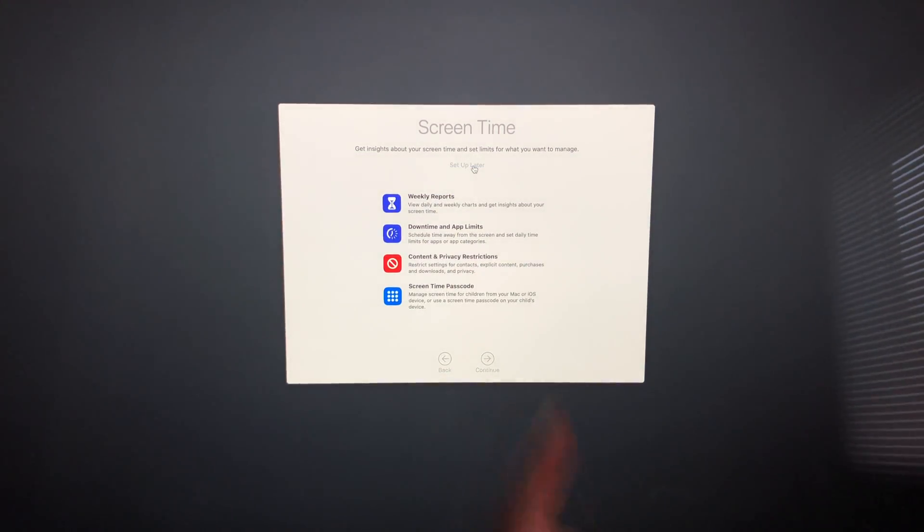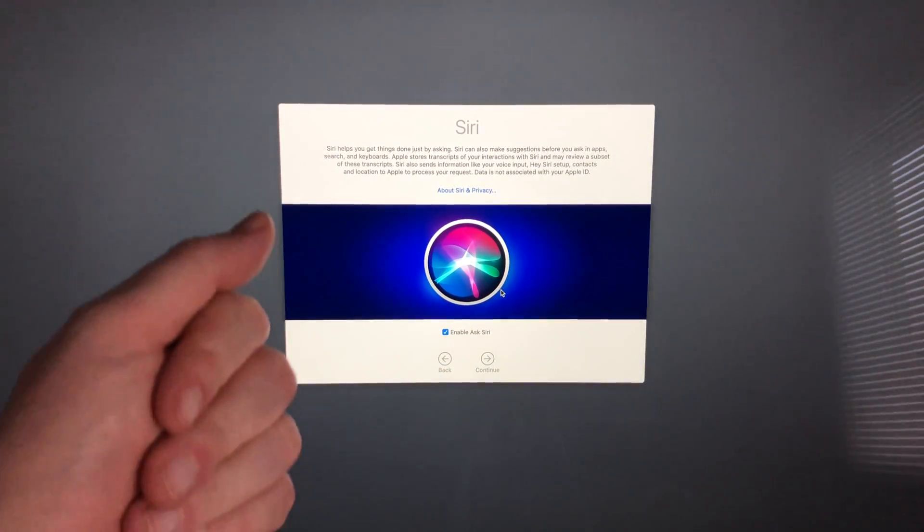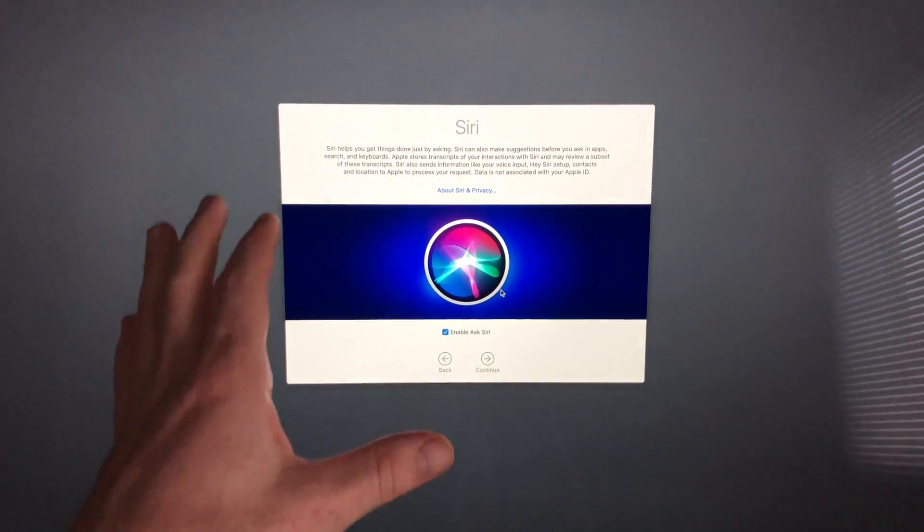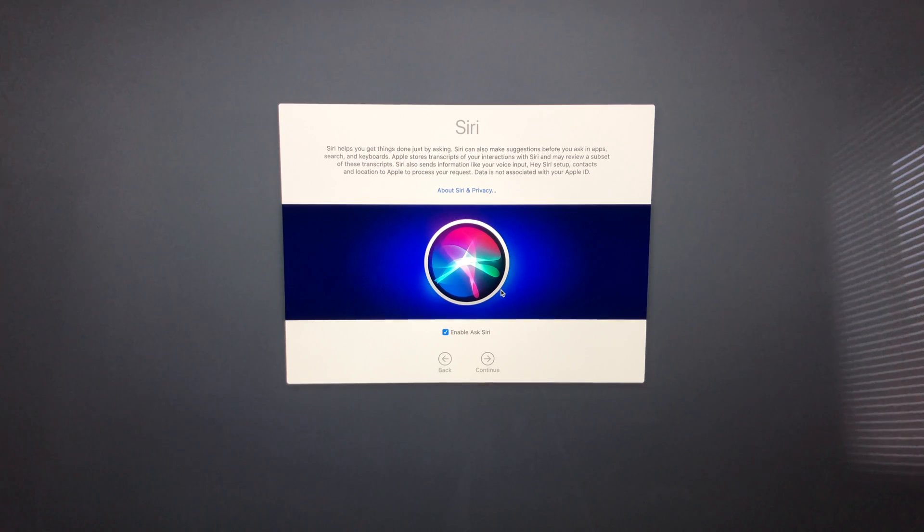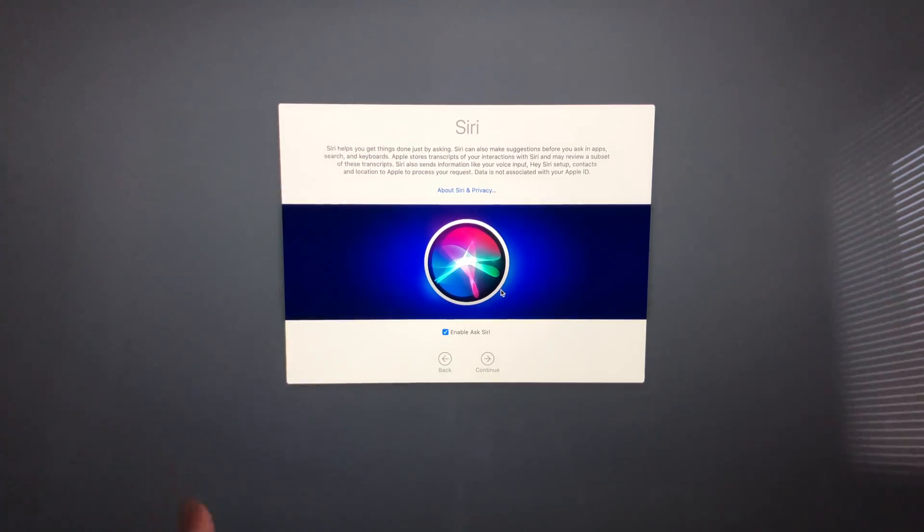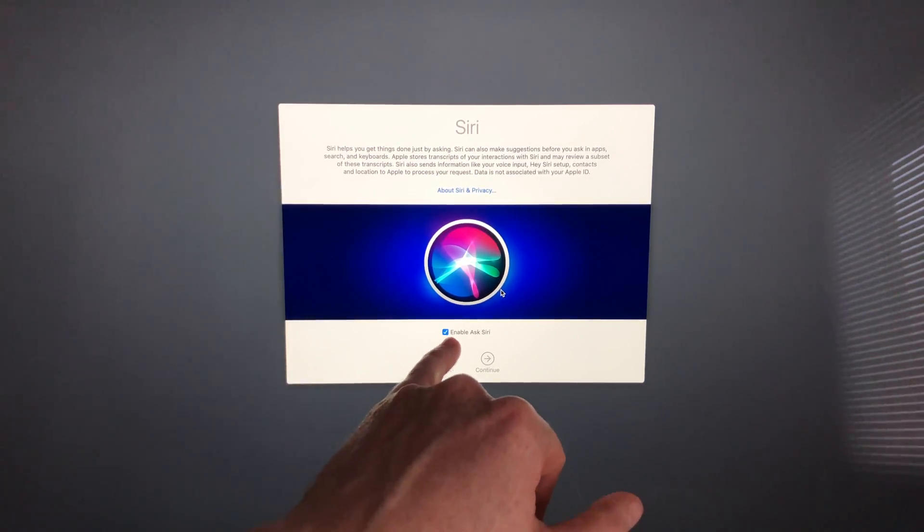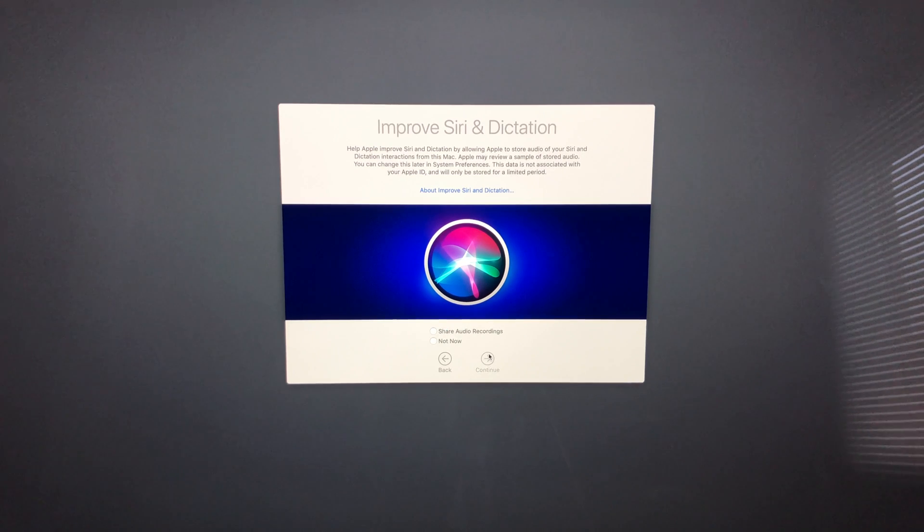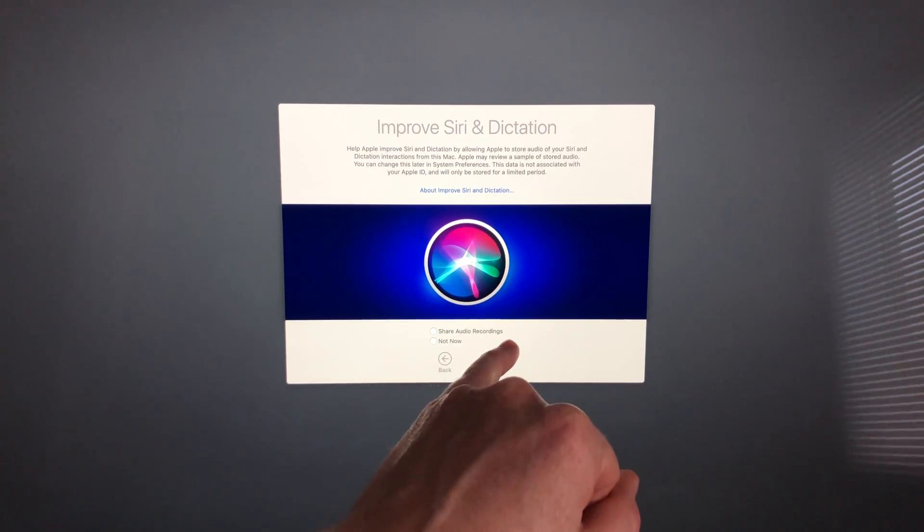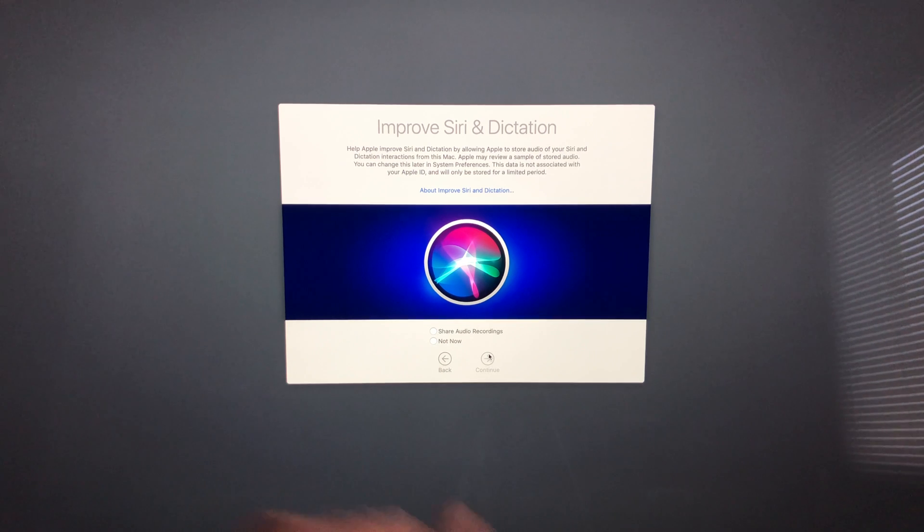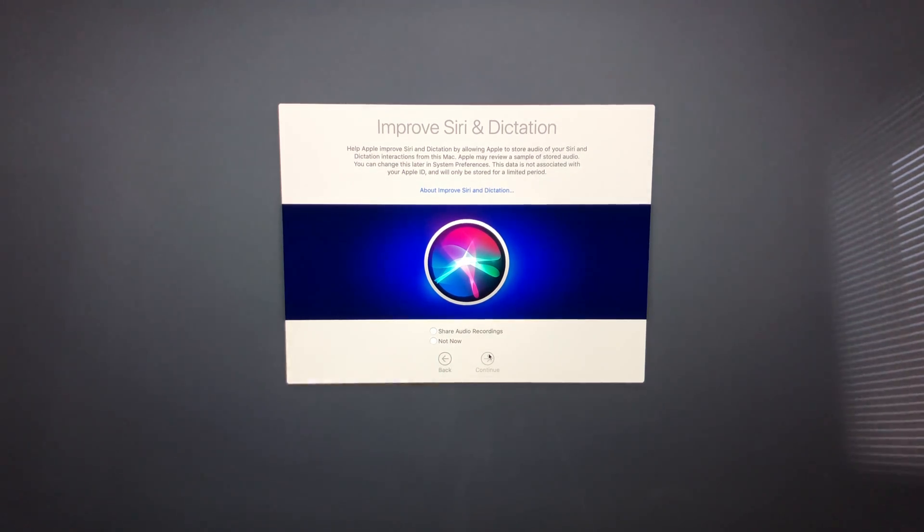Siri setup is the same as on iPhone or iPad. We can enable Siri down here—just make sure you have a checkmark and continue. Now you can choose to share your audio recordings or not. For me, it would be no. I'm going to continue.